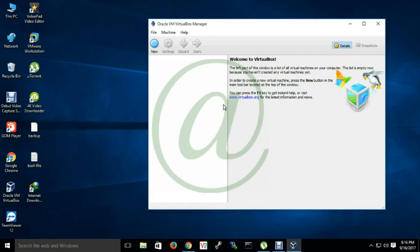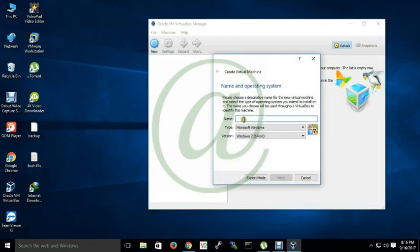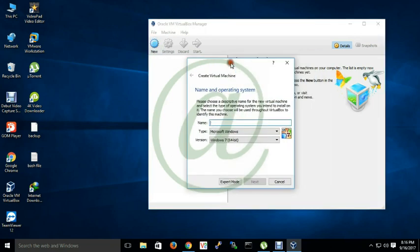First I will configure a node, then after full configuration of that node I will clone that node, then with these two nodes I will install the Oracle RAC and configure it. So let me prepare a node and I will name it RAC1.